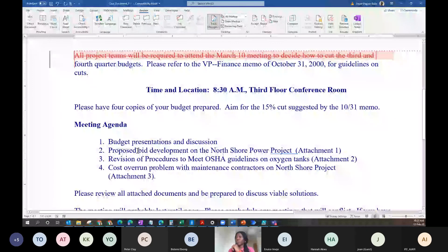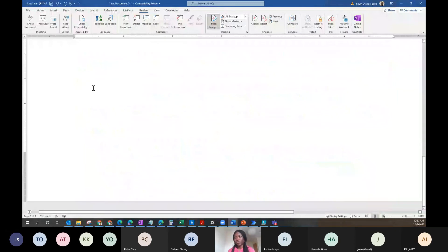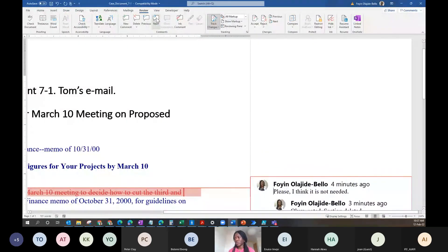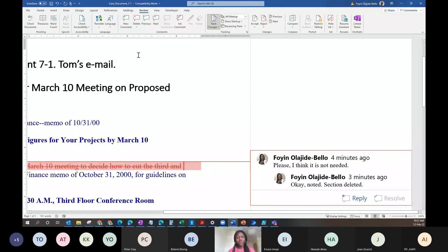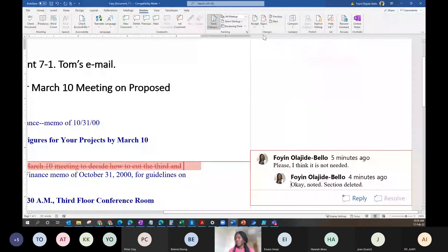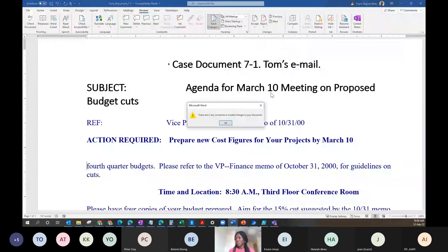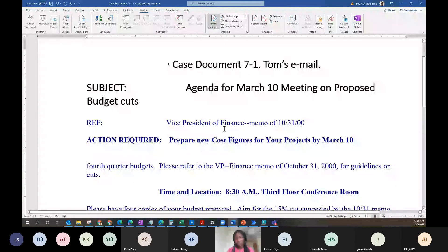After reviewing, you can accept or reject the tracked changes. Use the next/previous buttons to navigate through comments in a long document without scrolling. When you accept a change, it removes the tracking — someone has confirmed it's fine and it's fully applied. If you reject a change, it undoes it. So that's how accept and reject changes work alongside tracking.